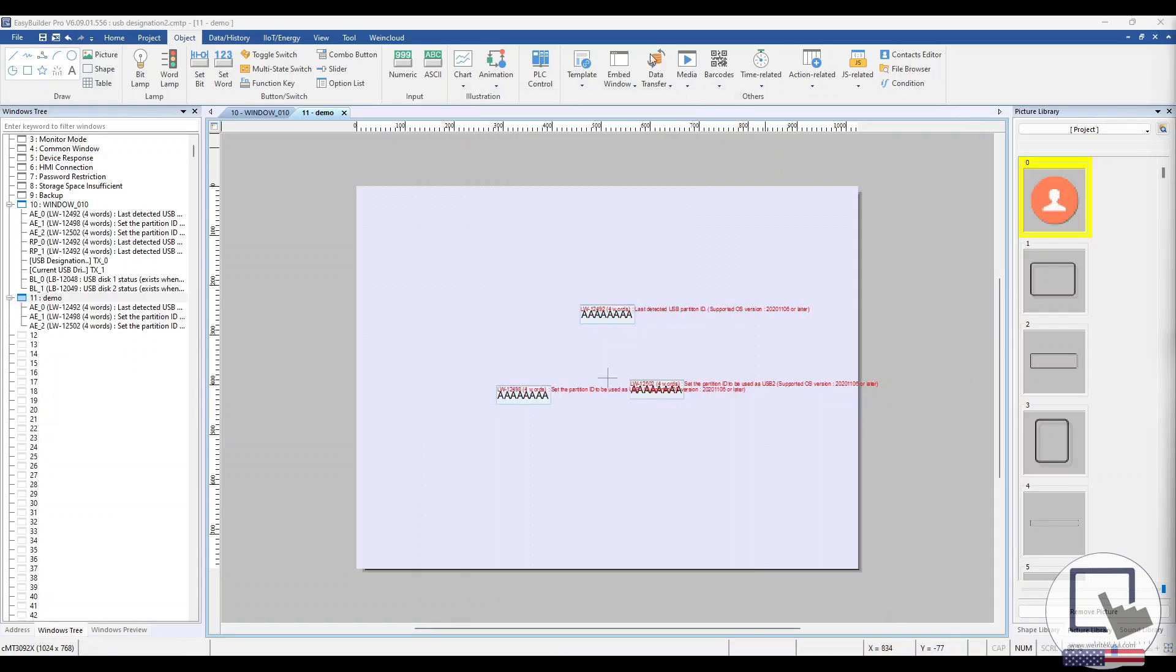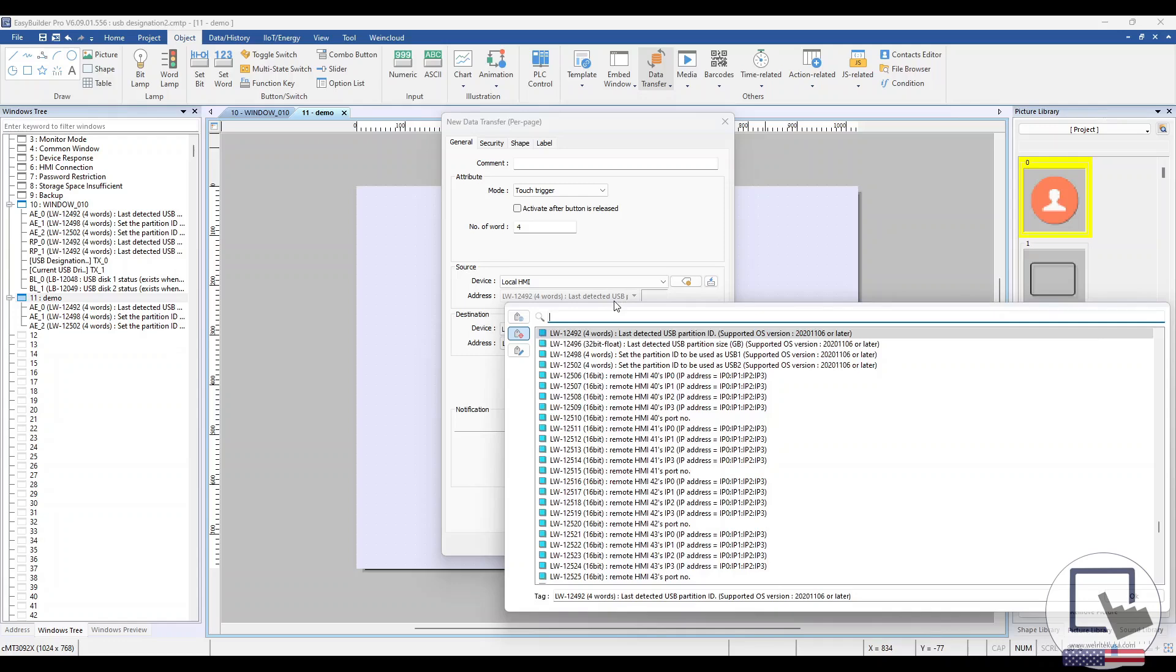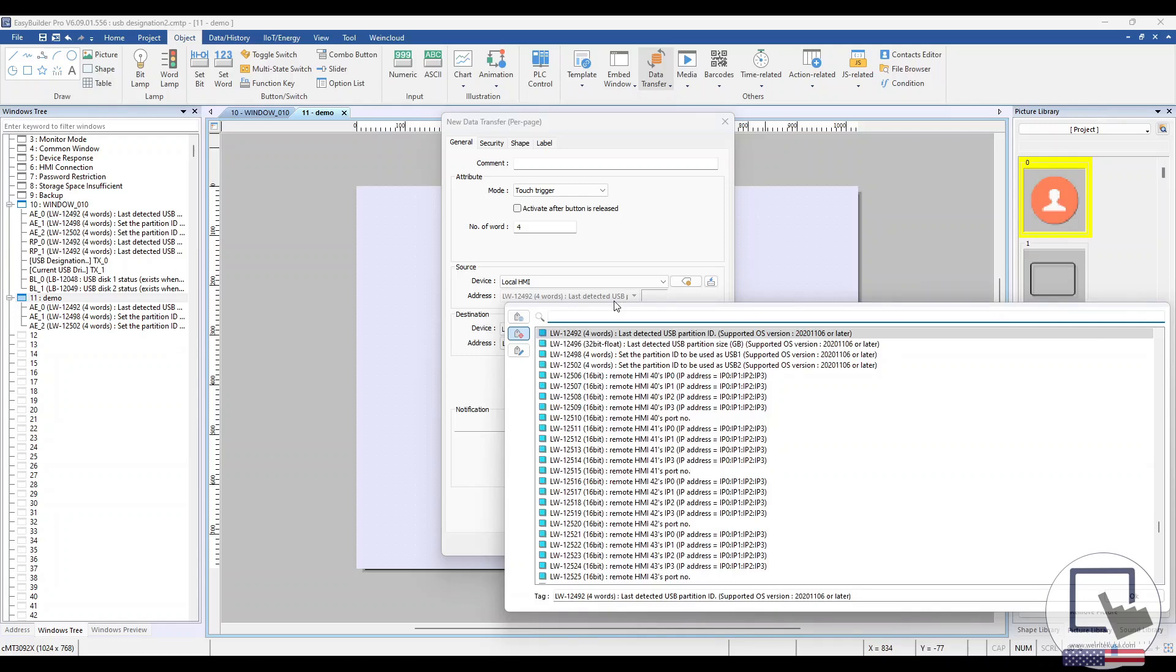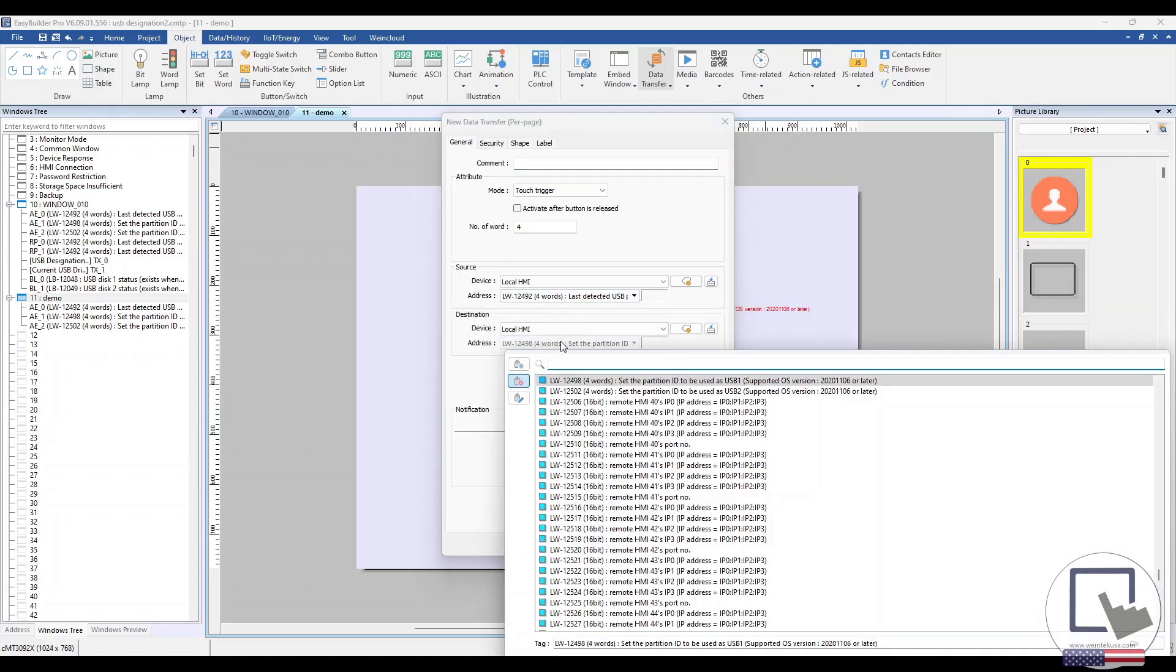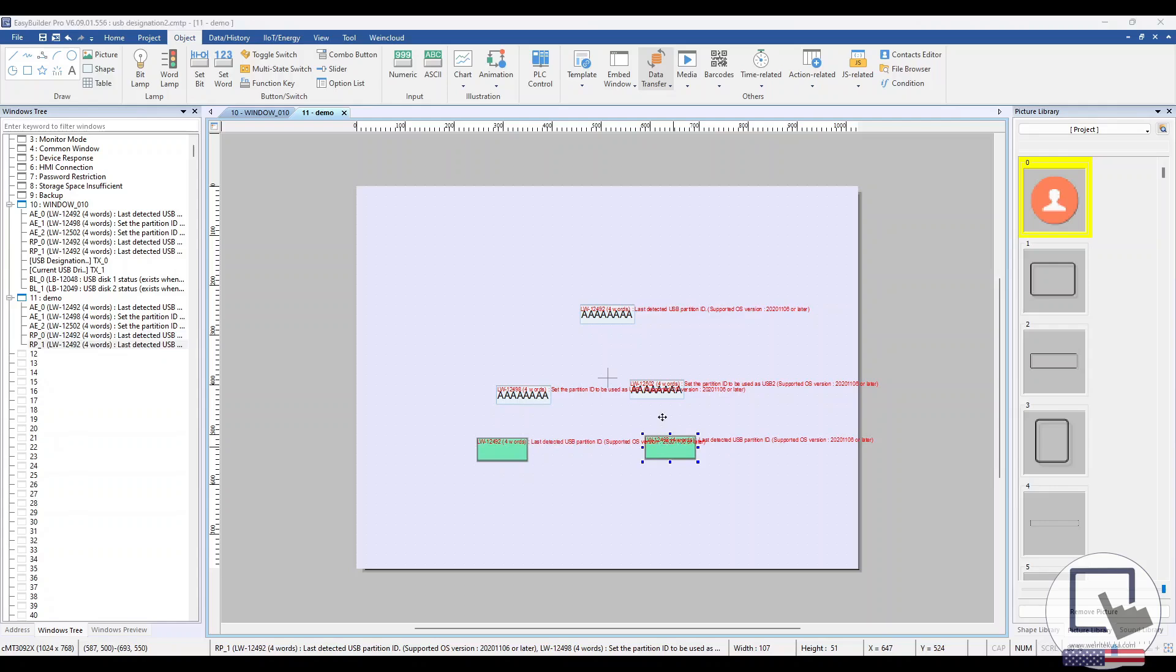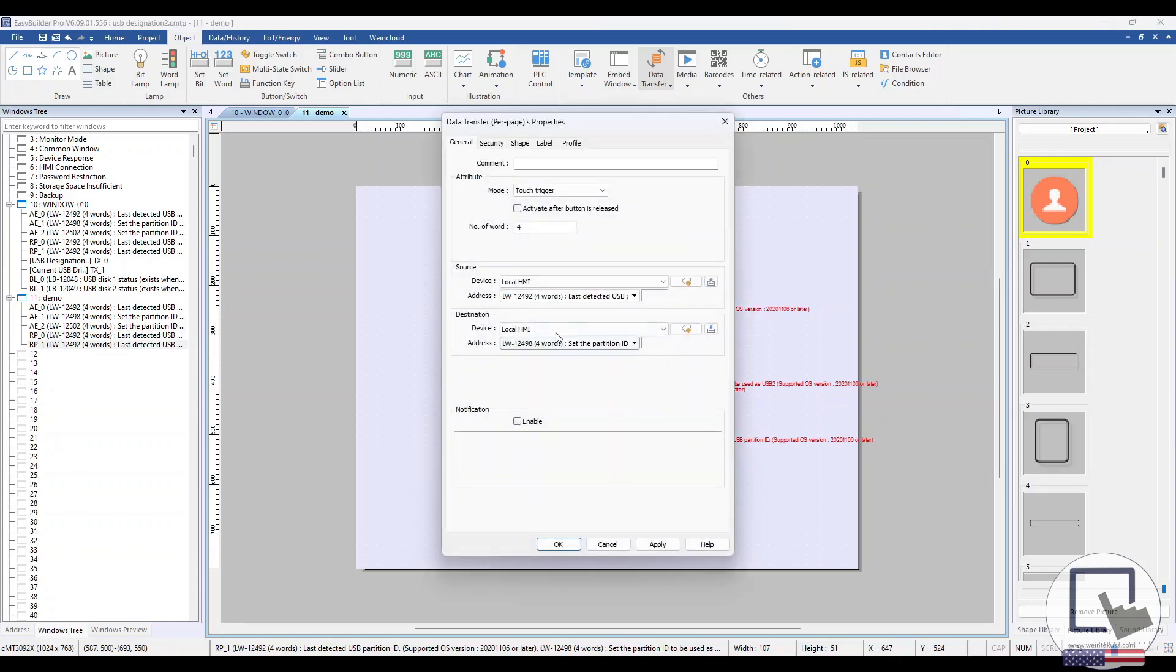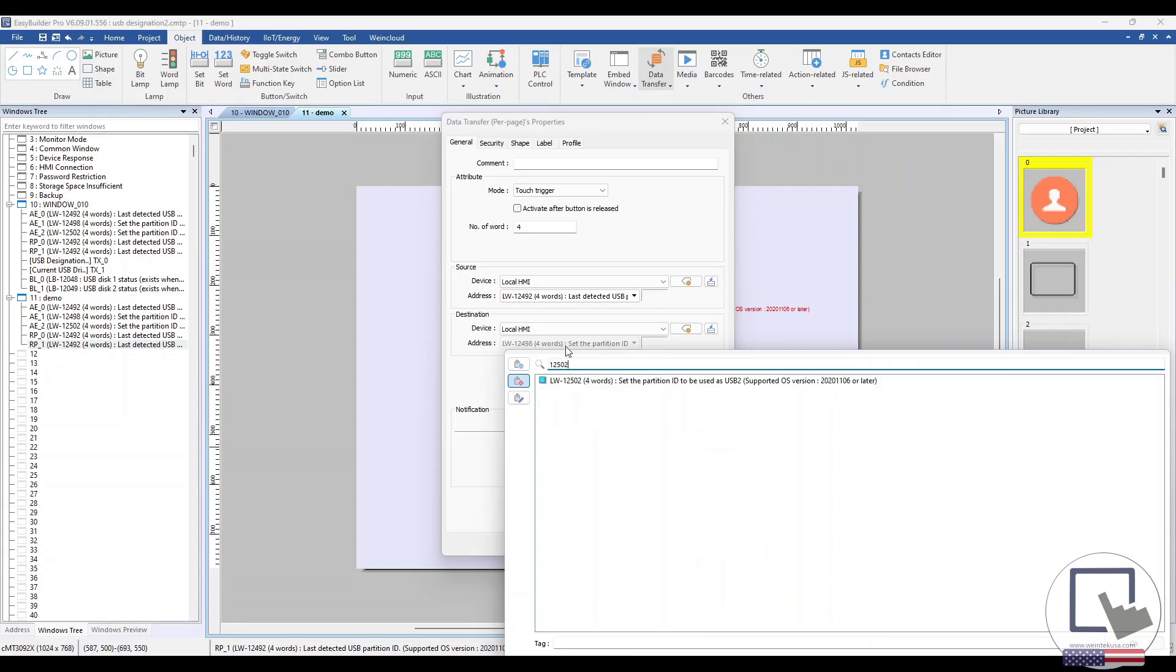Next, head to the Object tab and select Data Transfer Per Page. We're going to create two of these data transfer objects to transfer the USB drive's partition ID from System Tag LW12492 to LW12498 and LW12502. Be sure to update the number of word fields to 4. When the data transfer objects are pressed, they will designate the last inserted USB drive as USB1 or USB2.